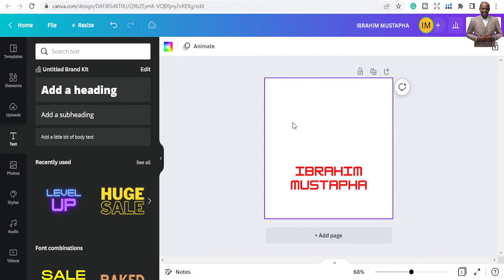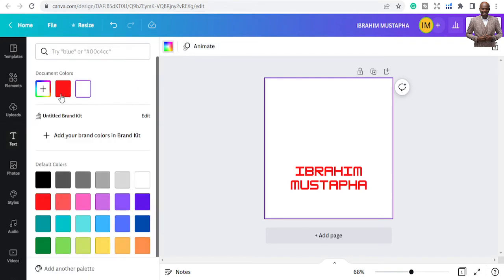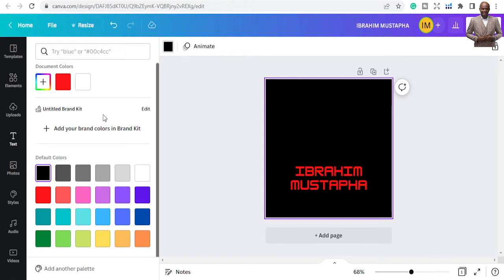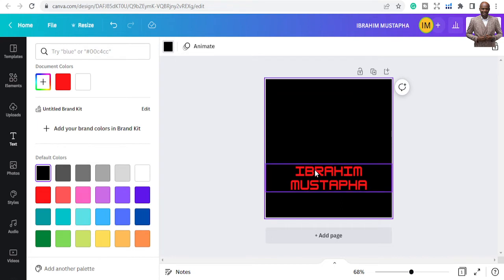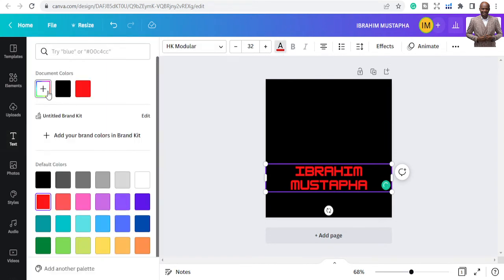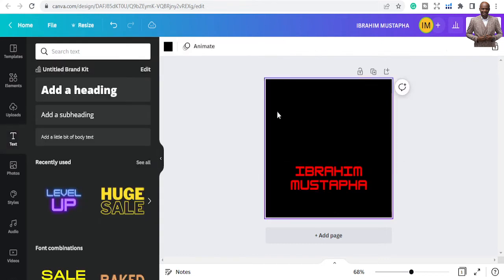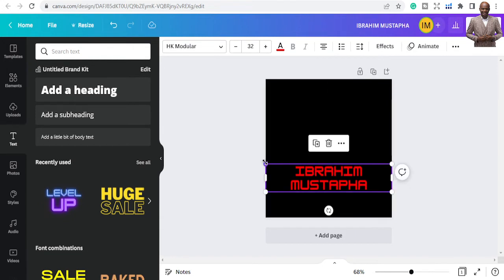Now let's look at the background. I don't want white because it might not work well, so I'm going to change the color. Click inside the background area and you see options: animate or color. I want to change the color to black — go to default colors and change it to black. You can change it to any color you want. Now you need to be a little bit creative to tweak things the way you want.